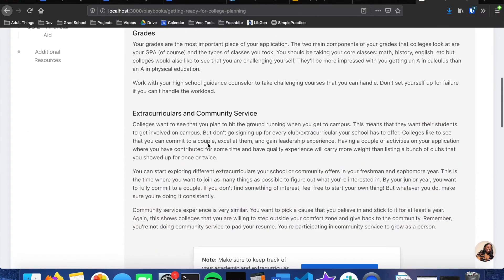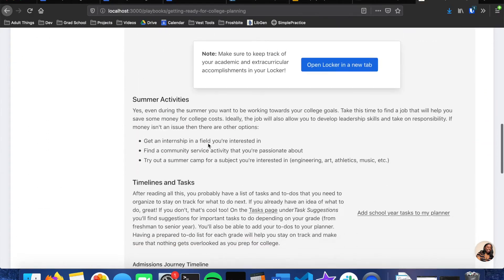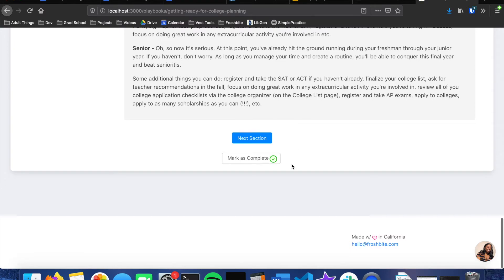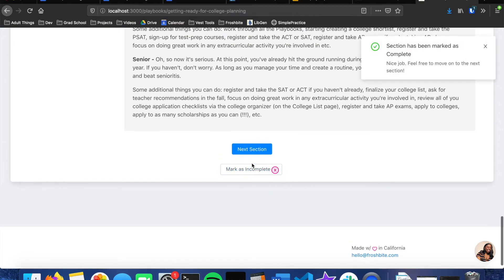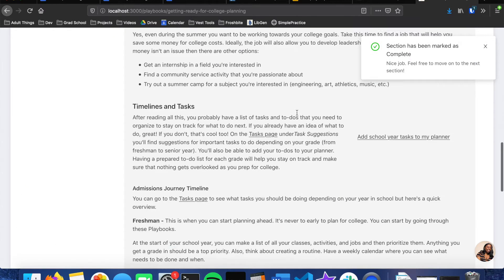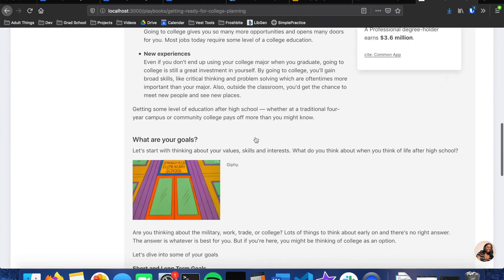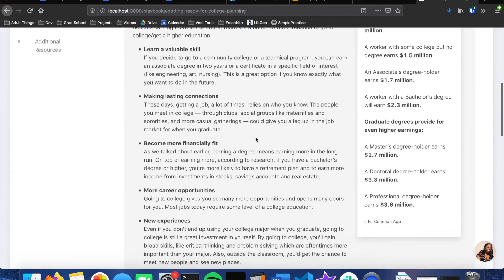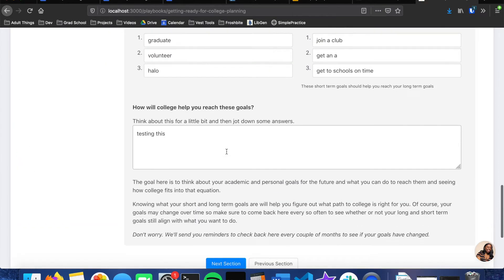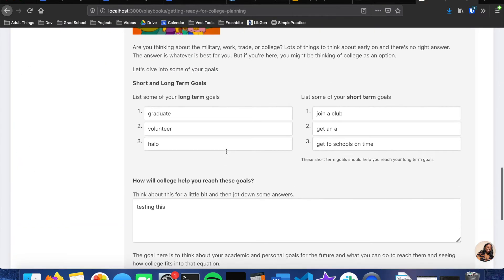And the step, so this step is doing what it takes to get in, and it kind of goes over grades and extracurriculars, summer activities, timelines, things like that. And whenever you're done with a playbook you can mark it as complete and then if you go back up it'll say marked as complete. You can do this for each of the playbooks.